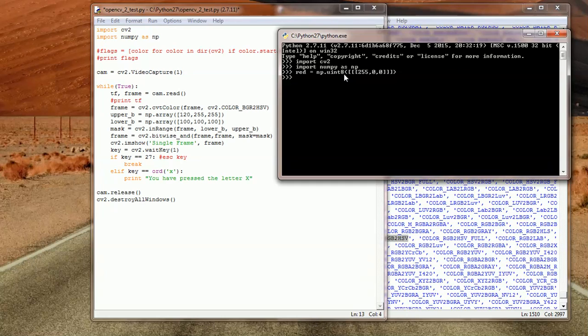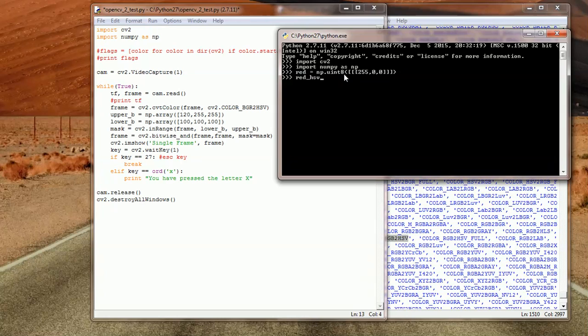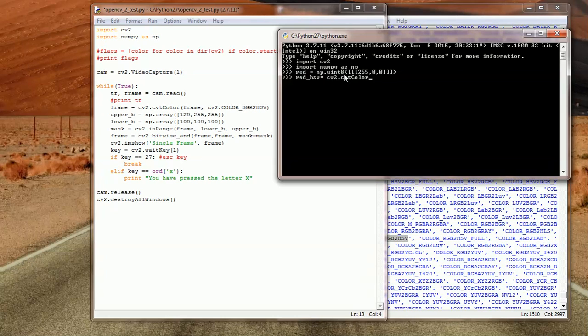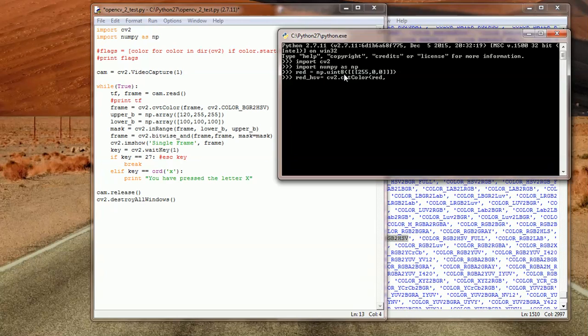For red it's 255, and then 0 for the green and 0 for the blue. That's the representation of the color red. Now we need to convert it to red_HSV. We need to convert it to HSV format. What we're going to do is use the CV2 library - cvtColor - and then we're going to specify the color red.